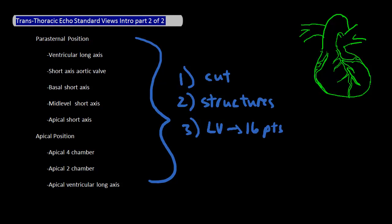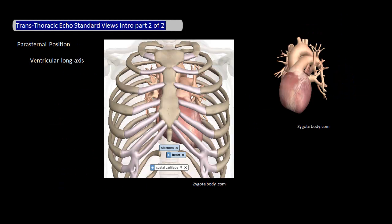The first view is the parasternal ventricular long axis view, which is at the parasternal position. Picture that you're looking at the heart from the lateral side, and the cut across the heart that you're trying to make with this view is across the left ventricle and aortic valve.